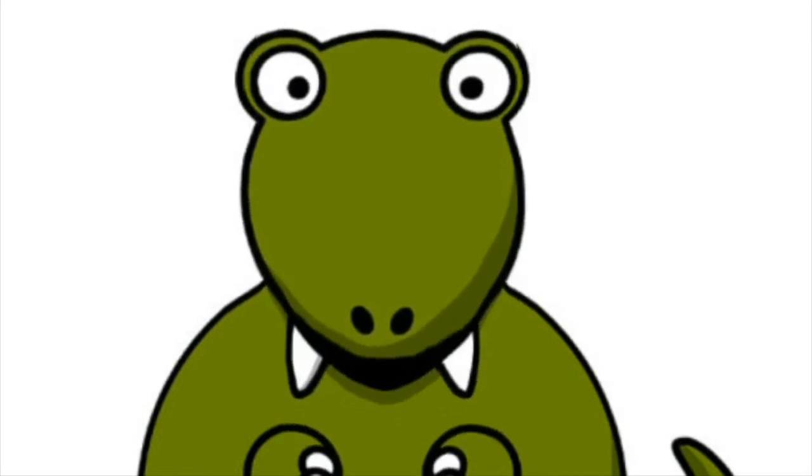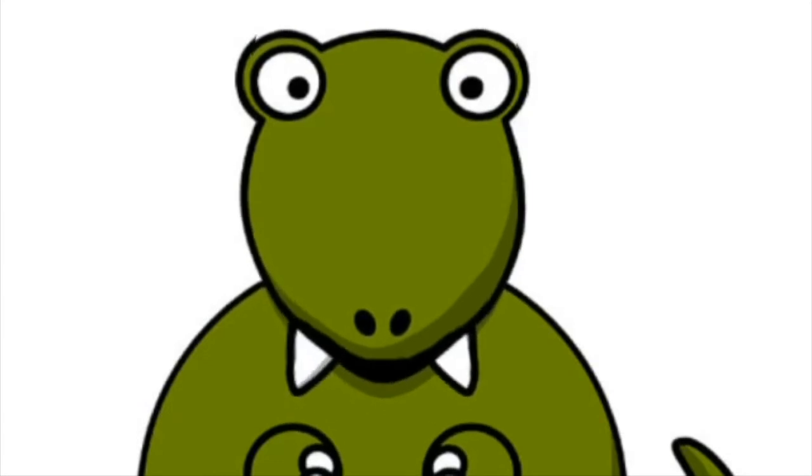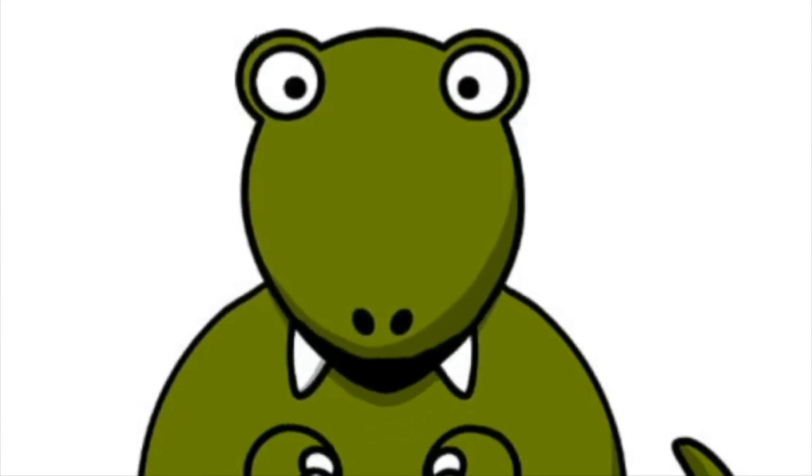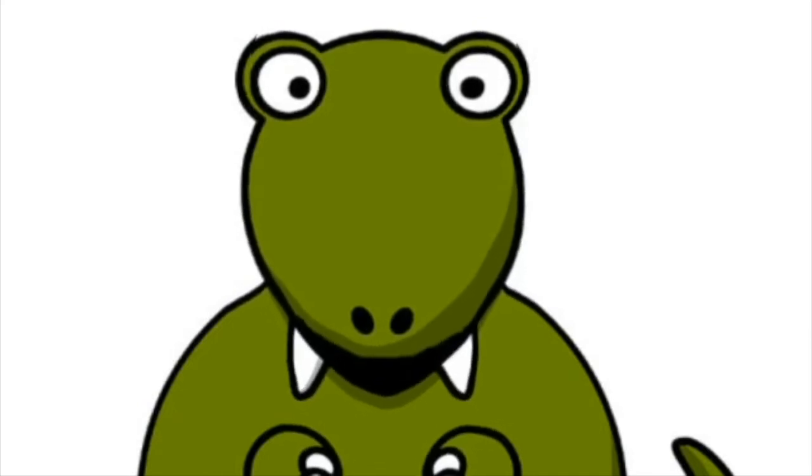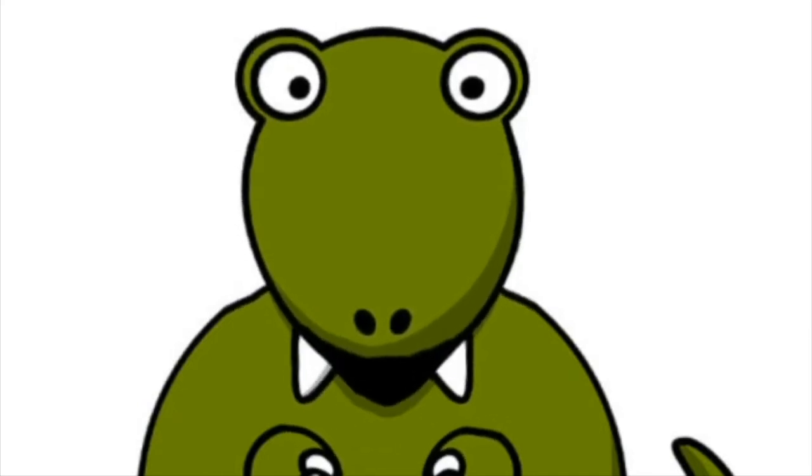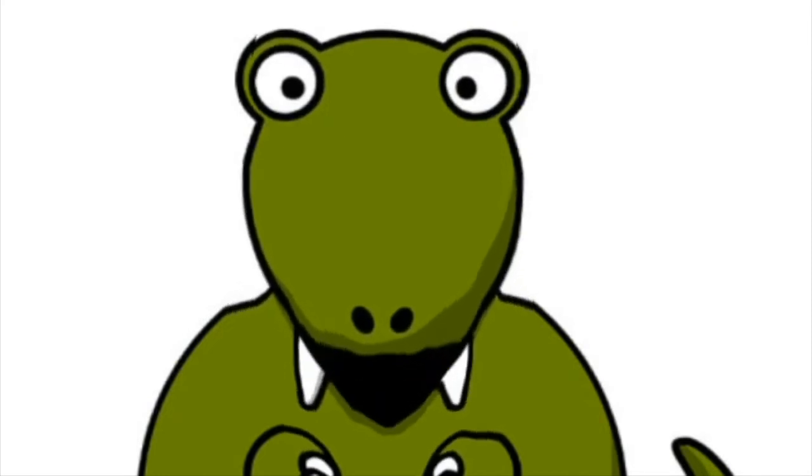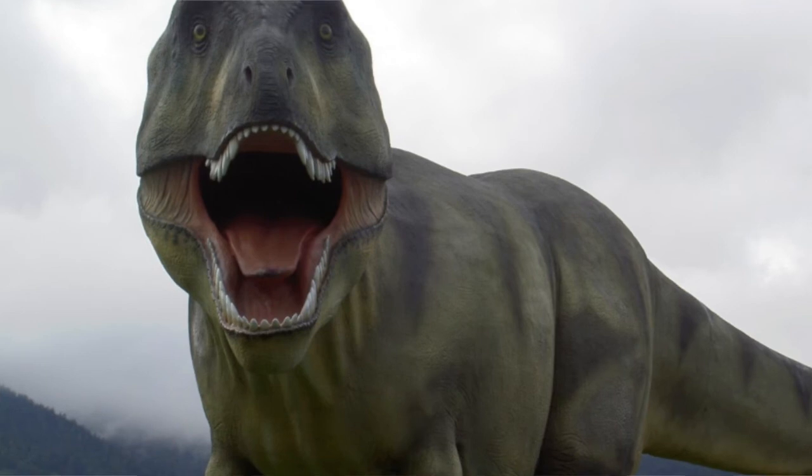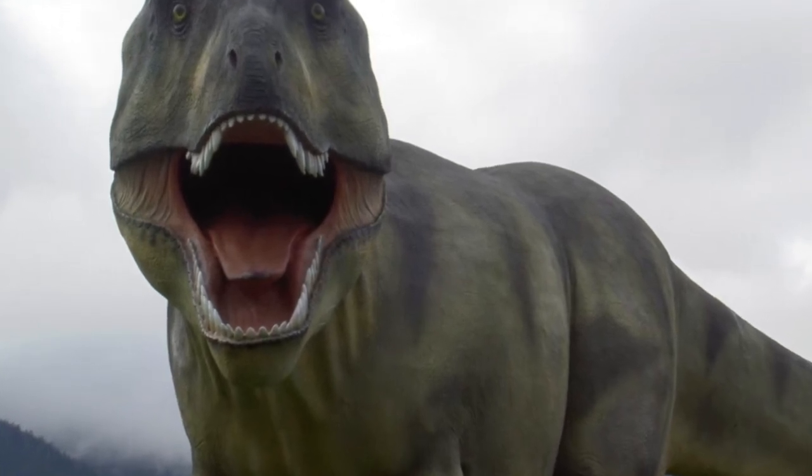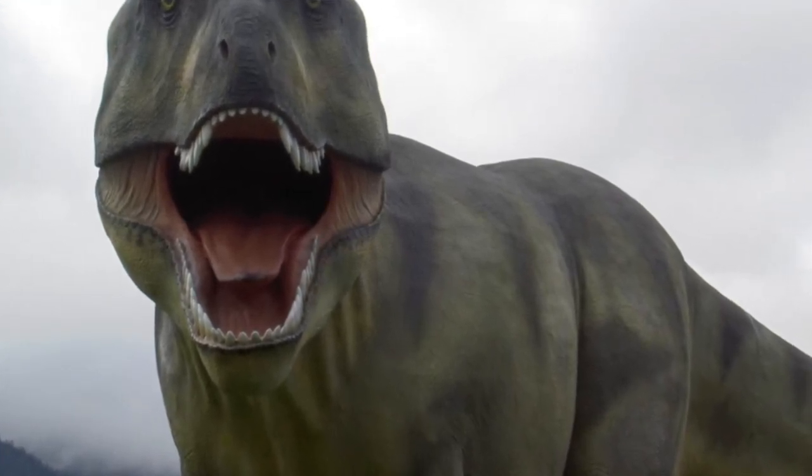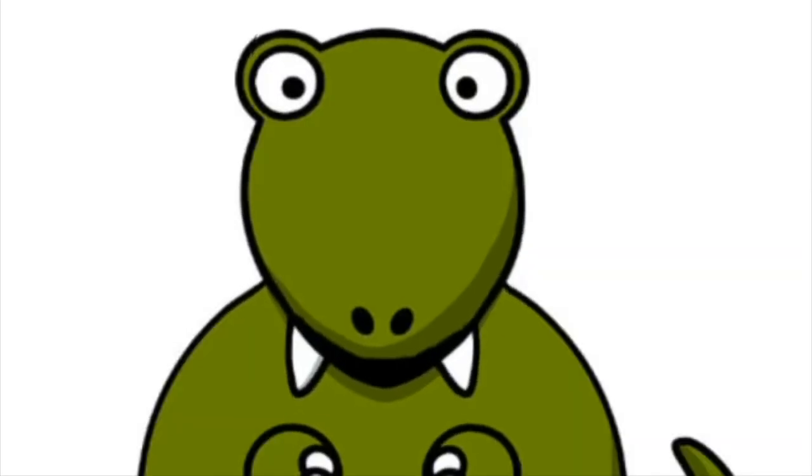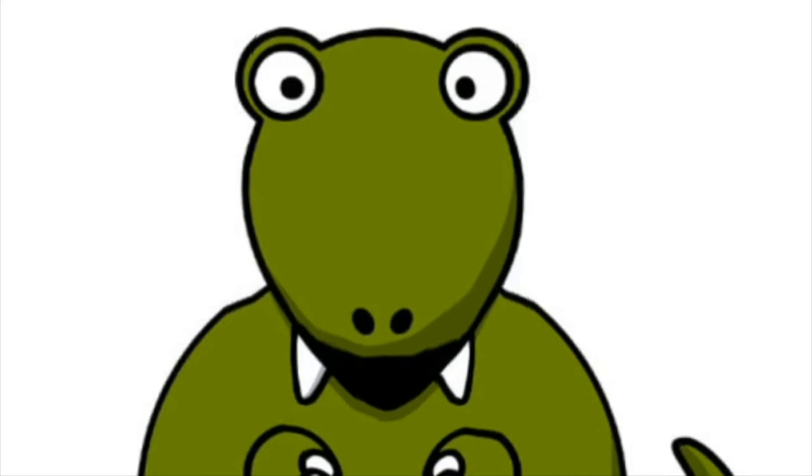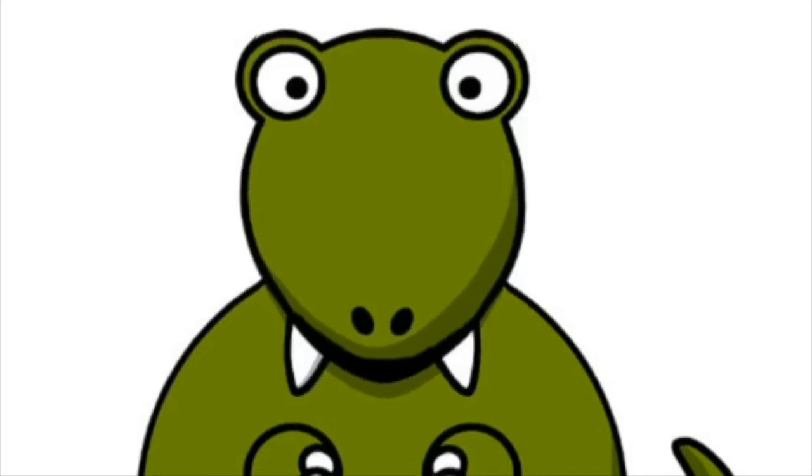And the last fact, number 20, the Tyrannosaurus Rex from the movie Jurassic Park's loud sound and roar was reportedly a mix of sounds that were made from a tiger, an alligator, and a baby elephant. They mix these sounds together to make that crazy roar that you hear in the movie Jurassic Park.